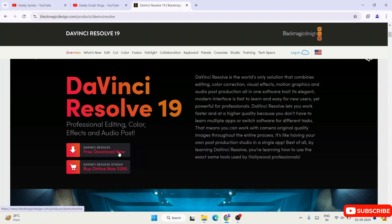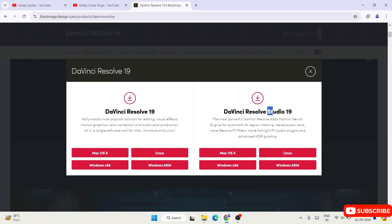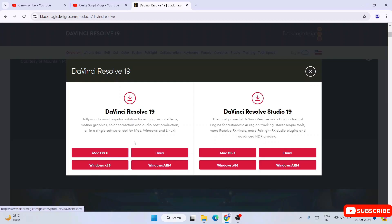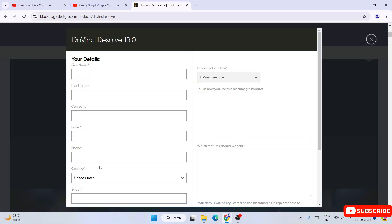Click the 'Free Download Now' button. You'll see two versions: DaVinci Resolve 19 and DaVinci Resolve Studio 19. Studio 19 is the pro version — you need to purchase it to use all its features. DaVinci Resolve 19 is totally free. Click the download button. Depending on your OS — Mac, Linux, Windows ARM, or Windows 32/64-bit — switch to the appropriate download link. I'll click on Windows x86.